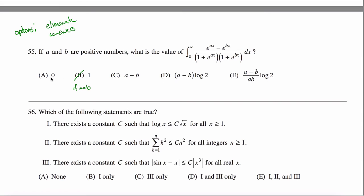Maybe I can eliminate zero as an answer. What if A is greater than B? Then the numerator is positive and the denominator is positive, because X ranges from zero to infinity. So I'm integrating something that's always positive, and therefore the answer would be positive — the answer sure as hell ain't zero. But unfortunately, if A is greater than B, all of these remaining answers are also positive, so I can't eliminate any other.